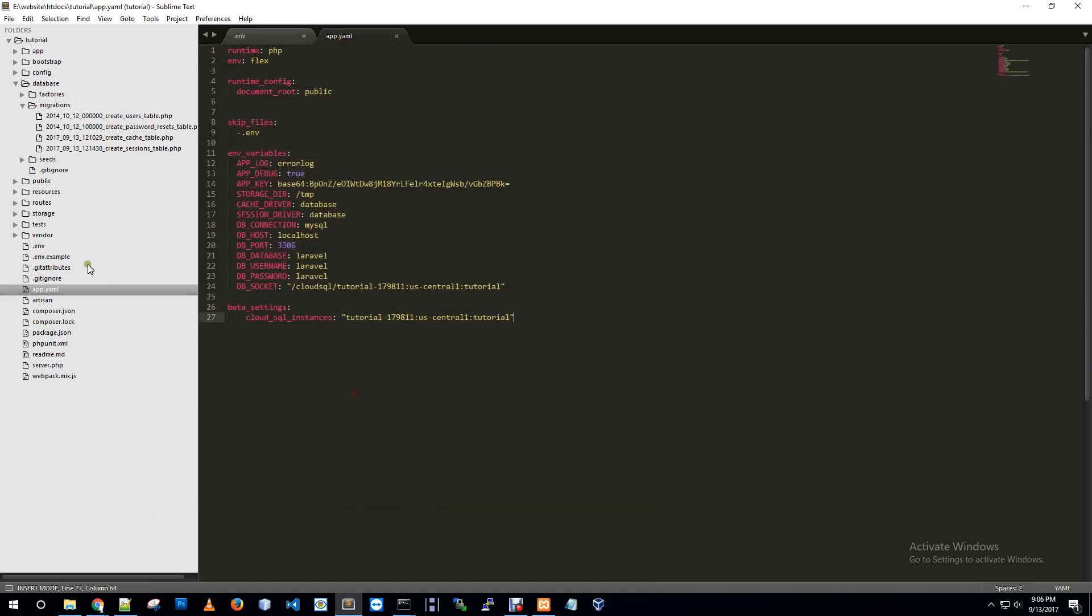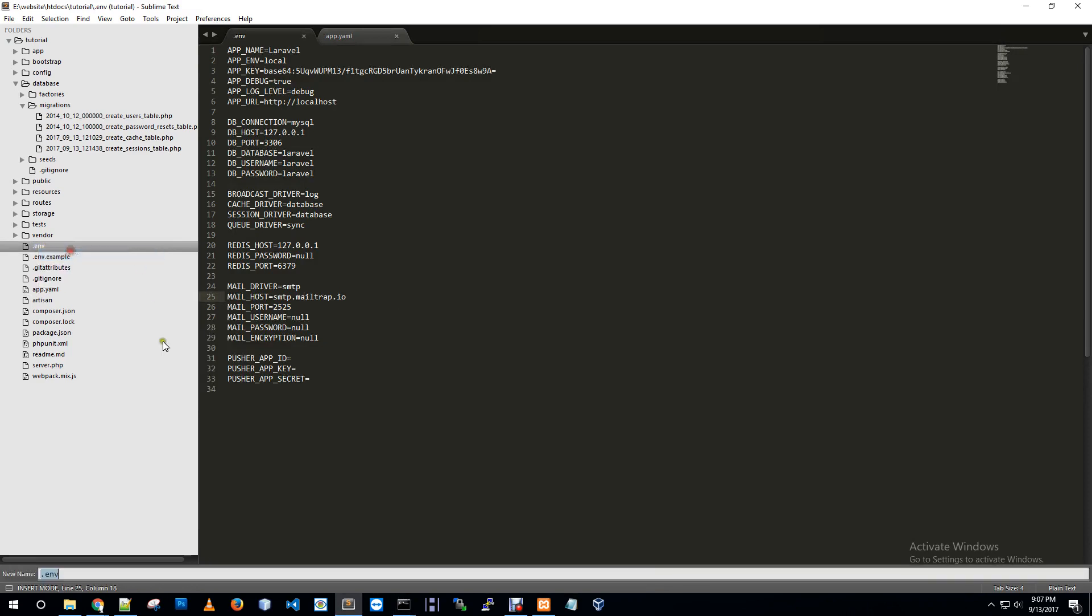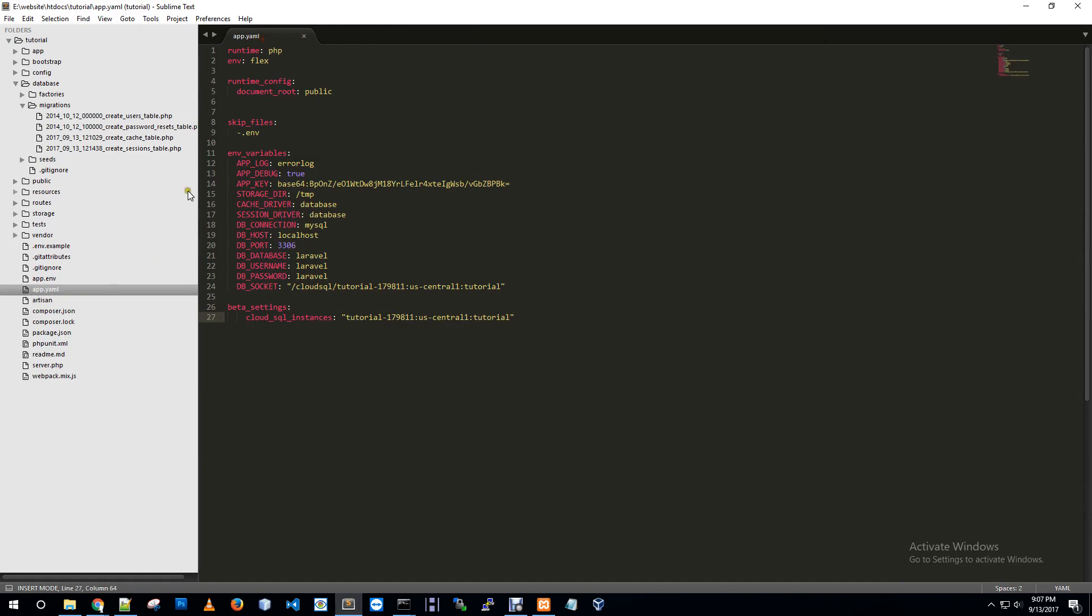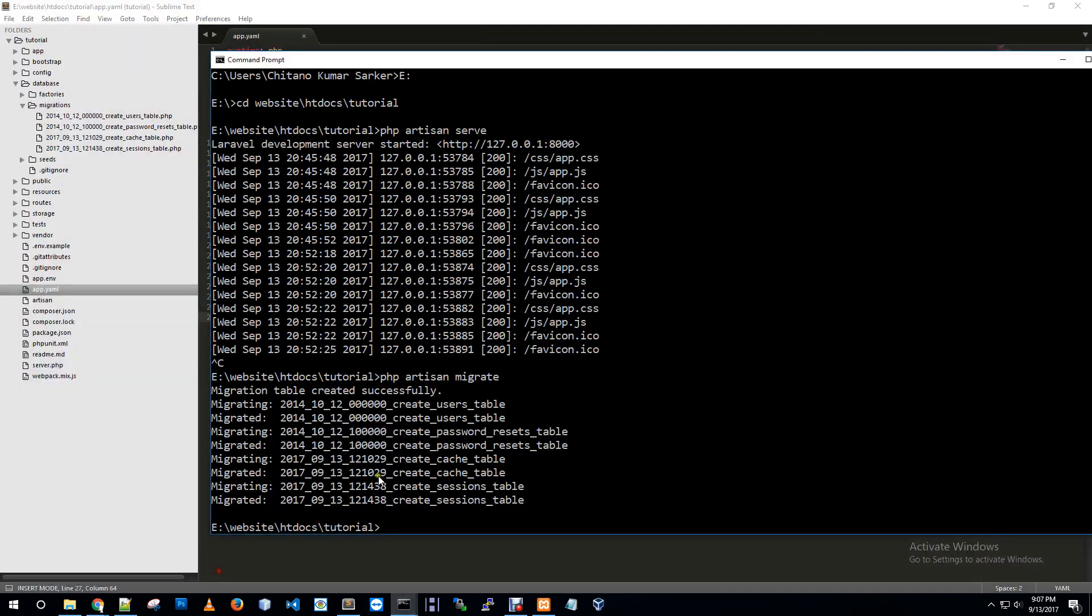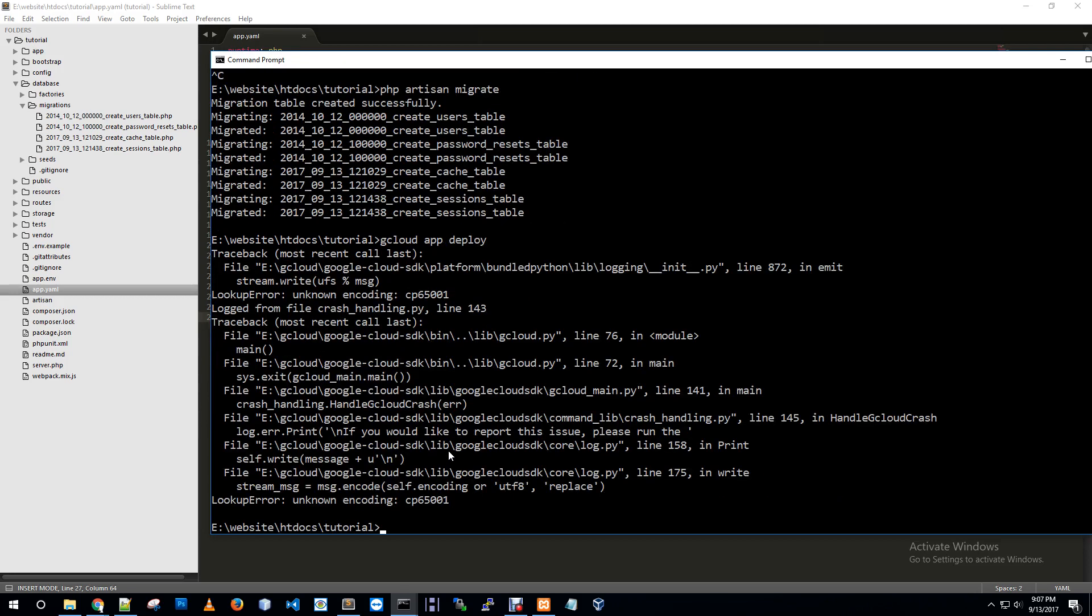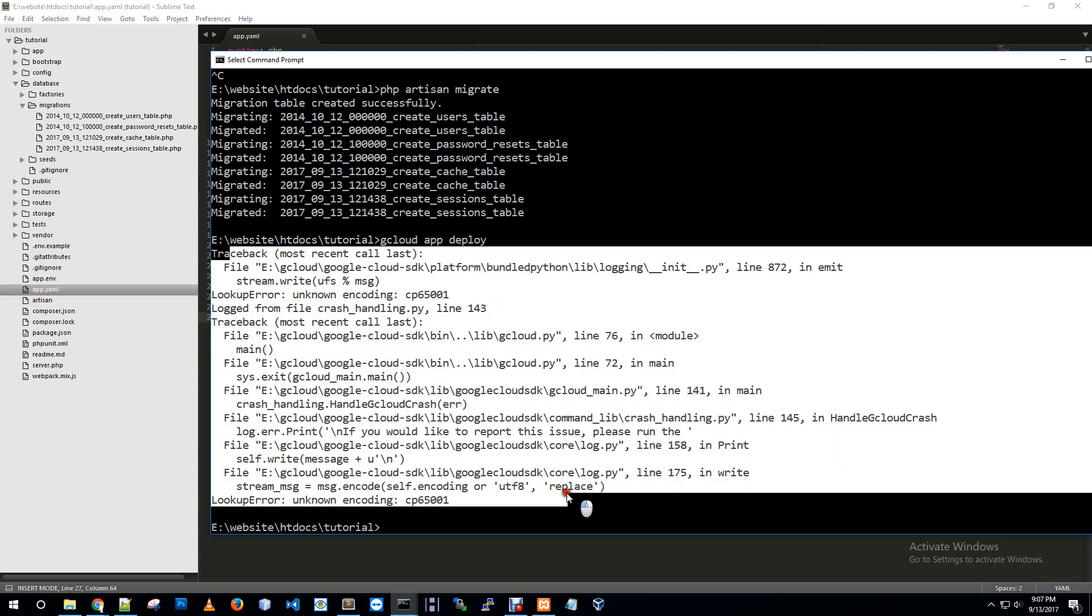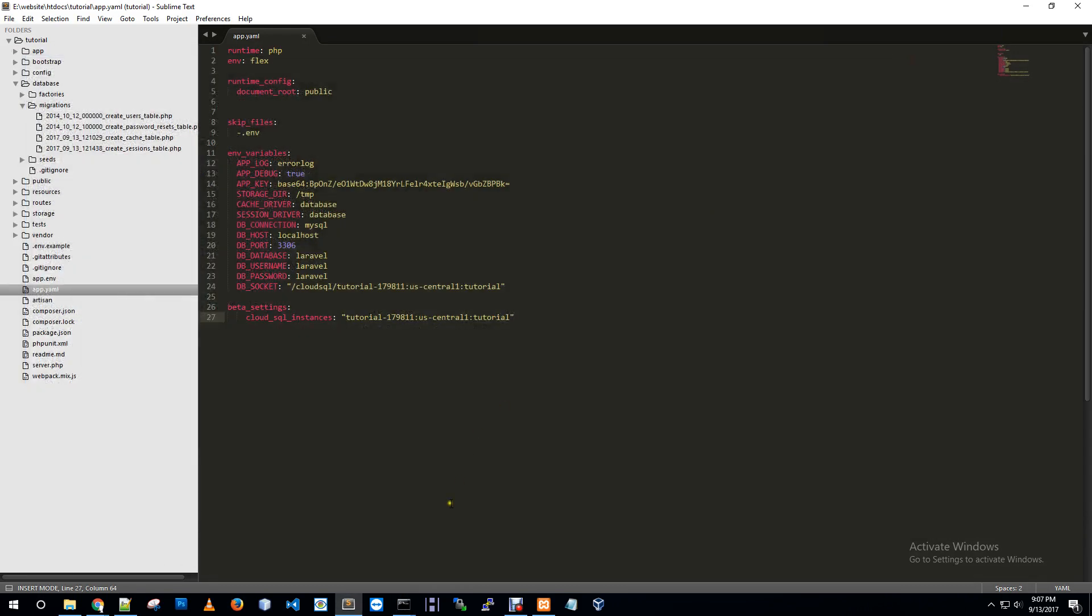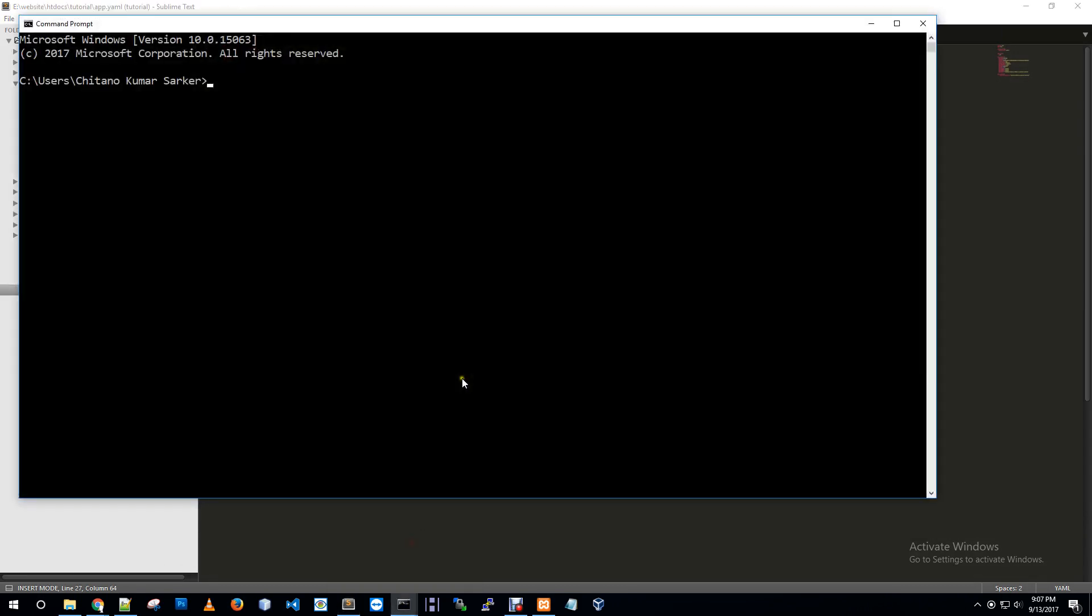Now I'm just renaming this env file, removing env file or you can delete it from here. Now we need to deploy it on our Cloud App Engine. It's just telling that we already deployed it. I'm just closing this terminal and opening new terminal.